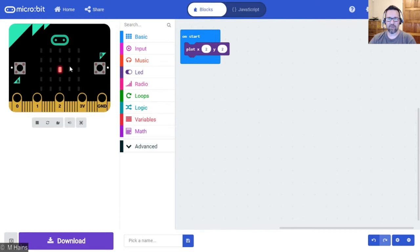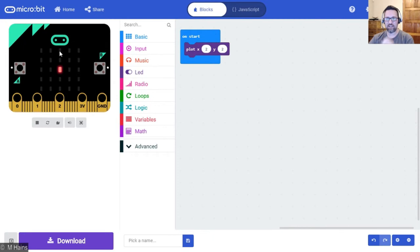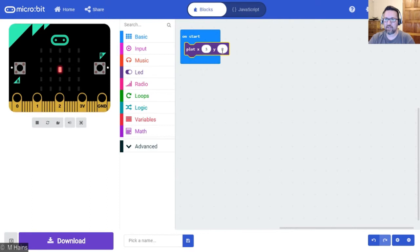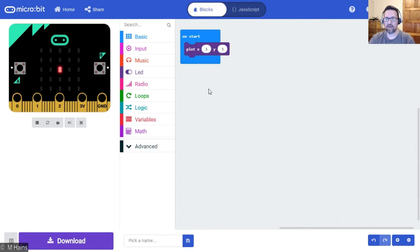Nice thing about this, as you notice, if you hover your mouse over an LED it actually gives you the coordinates of that LED. Watch, let's just do 3, 3 just for fun. So X is 3 across, Y is 3 down. Voila, perfect.